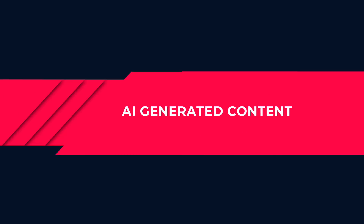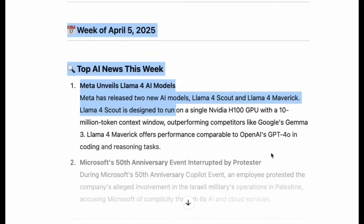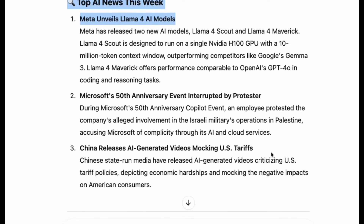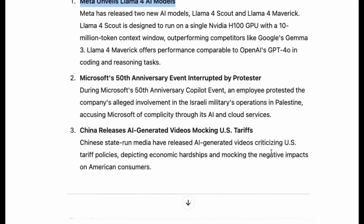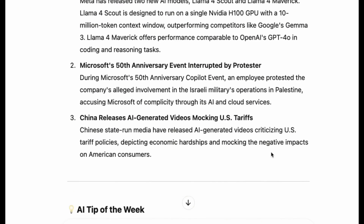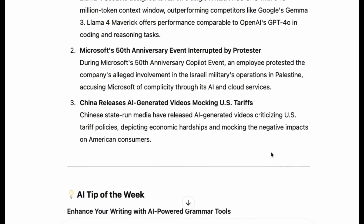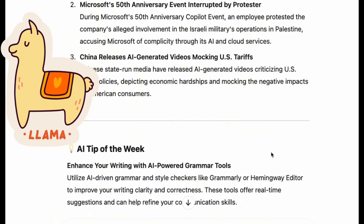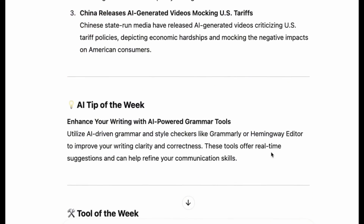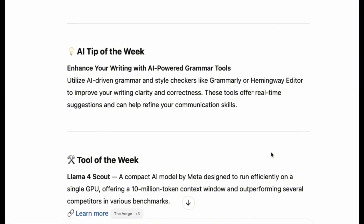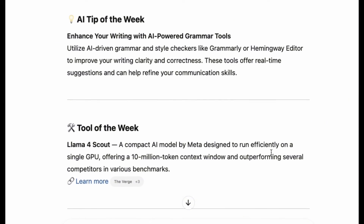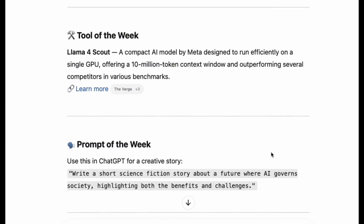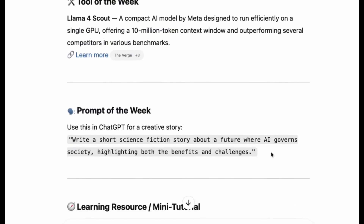The next thing I did was to ask ChatGPT to plug in the latest AI news and updates in the template that ChatGPT had generated in the previous step, and ChatGPT was able to quickly generate the content in the template. So here it gives me news around Meta's new LAMA models. The AI tip of the week talks about using AI grammar tools to enhance writing and highlights LAMA again as the tool of the week, and also gives a prompt of the week and quick learning resources around AI and medicine.